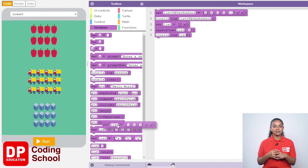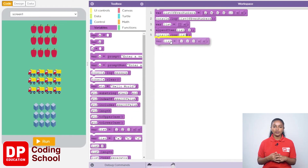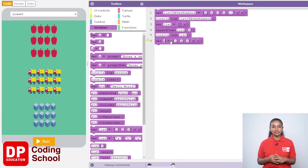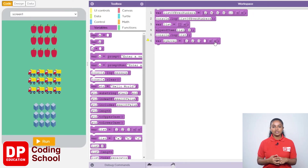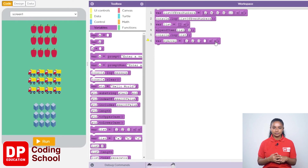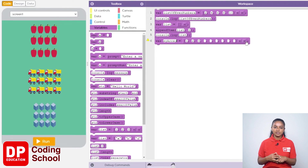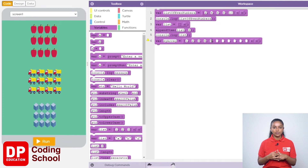Click on variables and drag the var list code block here. You need to give the array a name — remove the word 'list' and give it 'myArray' instead. Here you can give the values of the array. We need to give 10 values: 1, 2, 3, 4, 5, 6, 7, 8, 9, 10. Click on the arrow on the side to make space for 10 values, then type in those values.